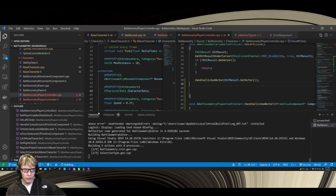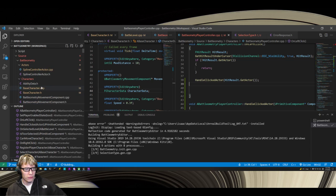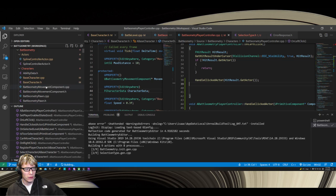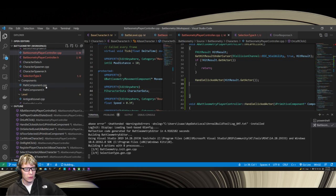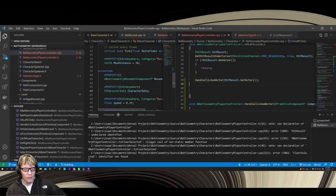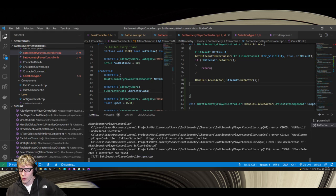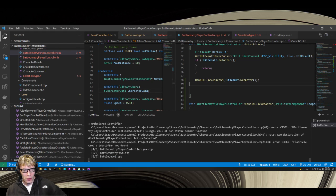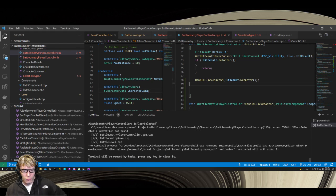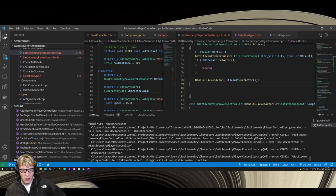I should delete that selection type enum I created since I realized I don't actually need it anymore. Let's clean that up.